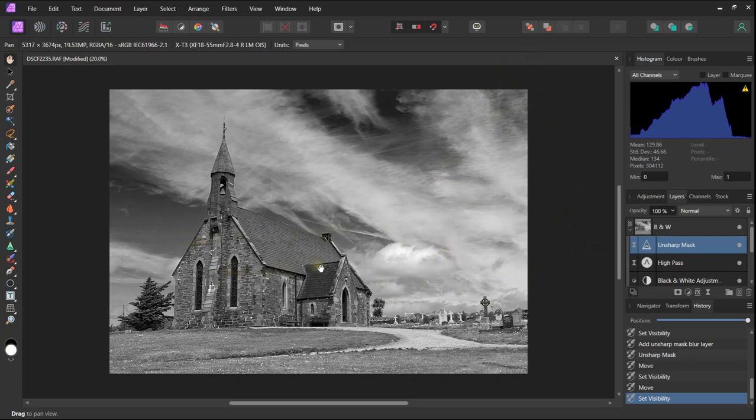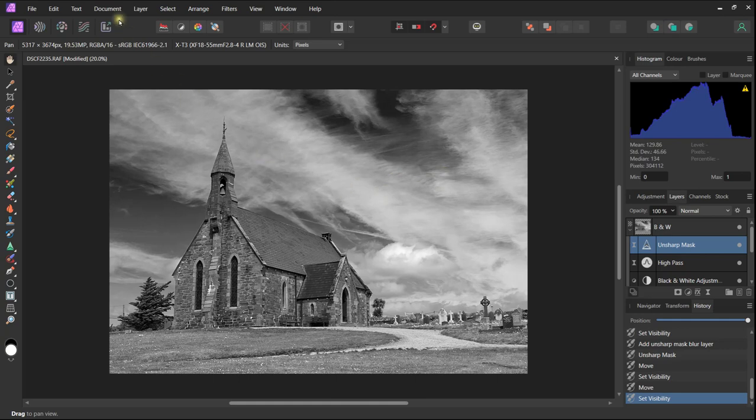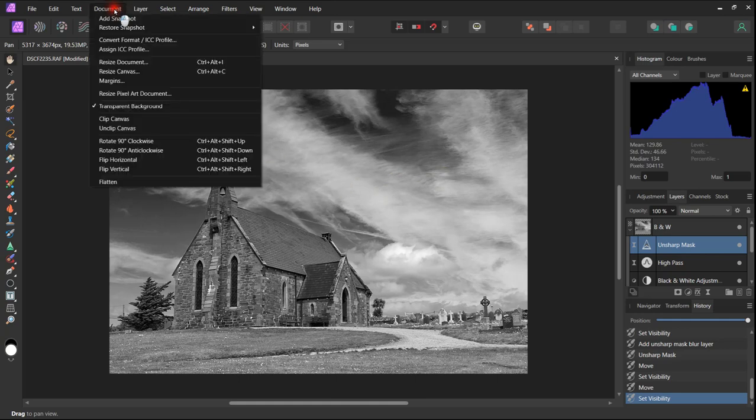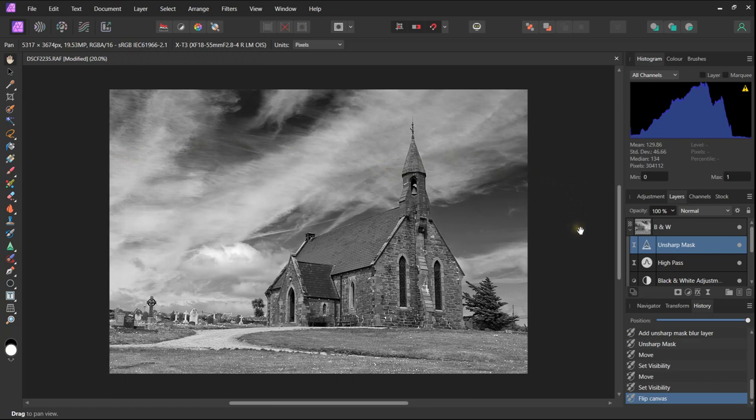Because most people read from left to right, it is usually best to put the main subject matter on the right hand side of the image. In this case we can do that by flipping horizontally.